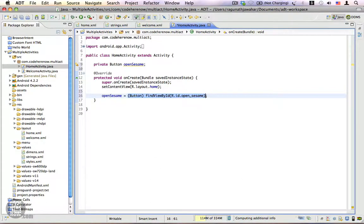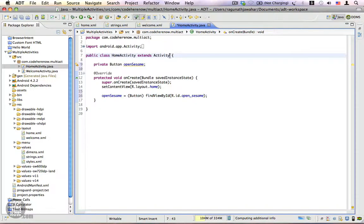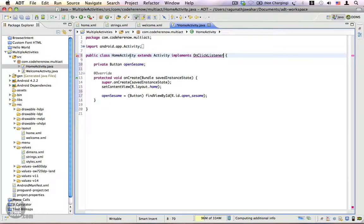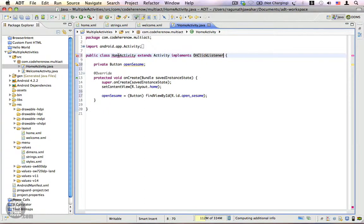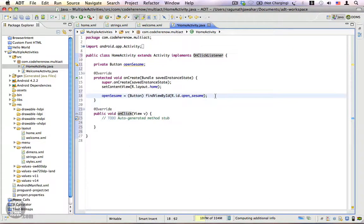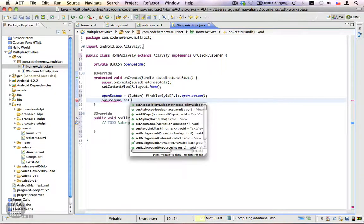Let's add a cast and add an OnClickListener. We want to add the unimplemented methods and assign the OnClickListener to this button using setOnClickListener(this).